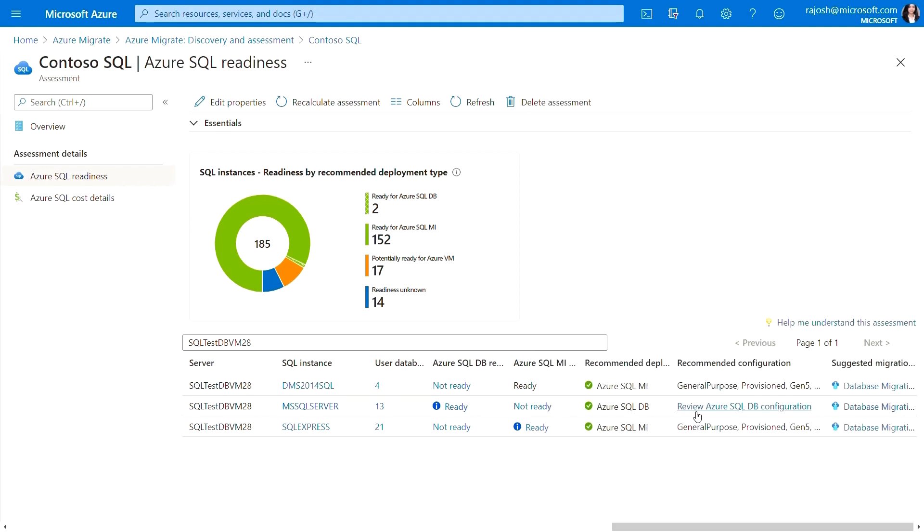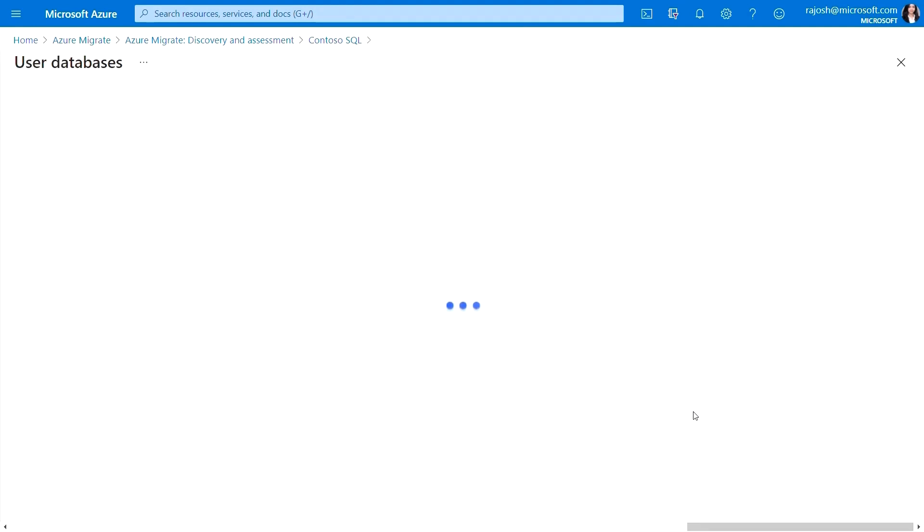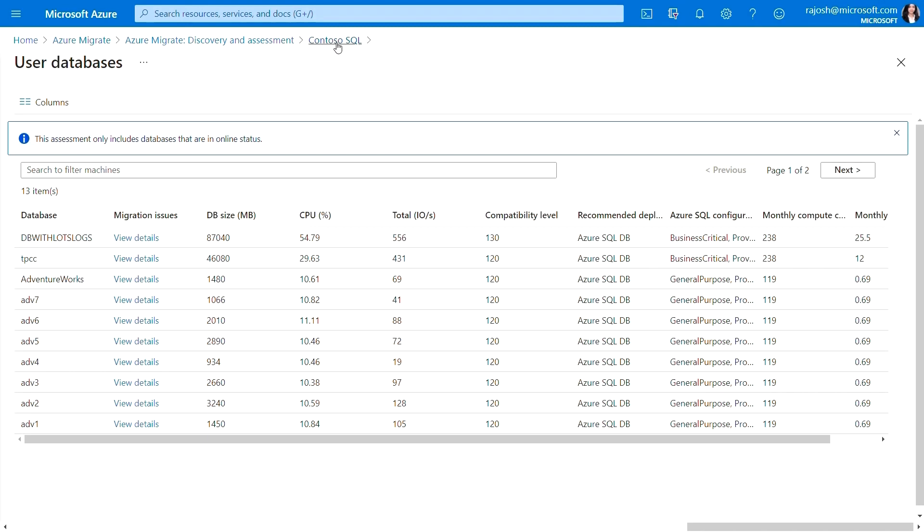Now, I will review the performance characteristics and recommended SKU for each database. As you can see for the database TPC-C, which has a relatively higher IOPS, a business critical configuration has been recommended to meet the performance needs.